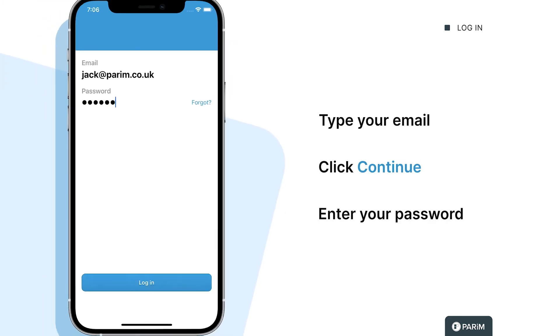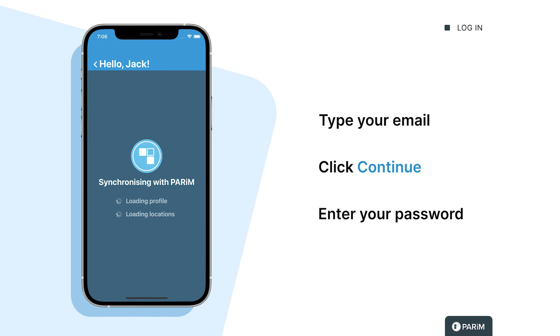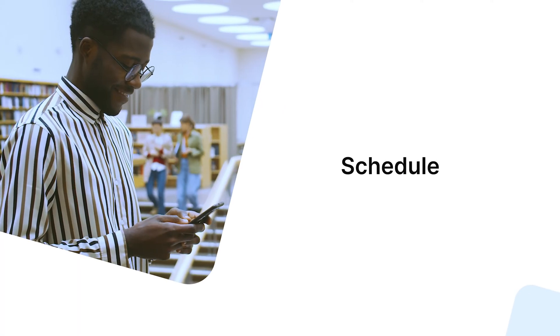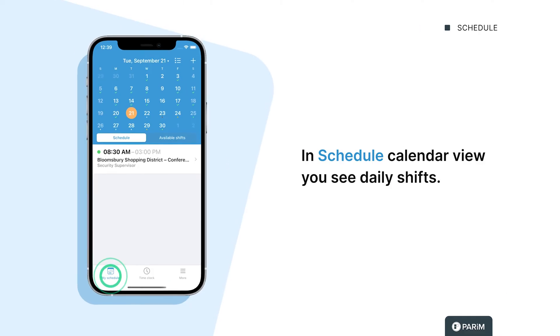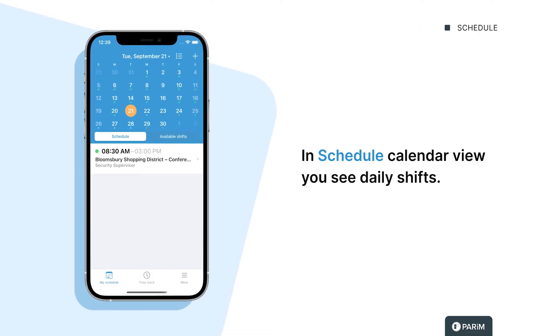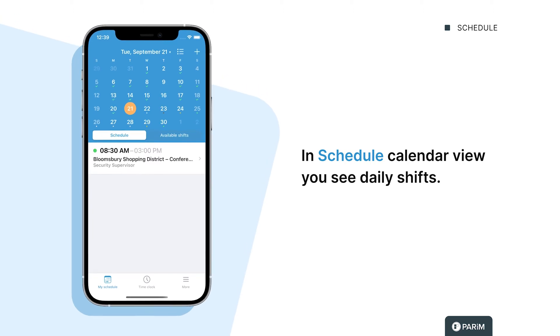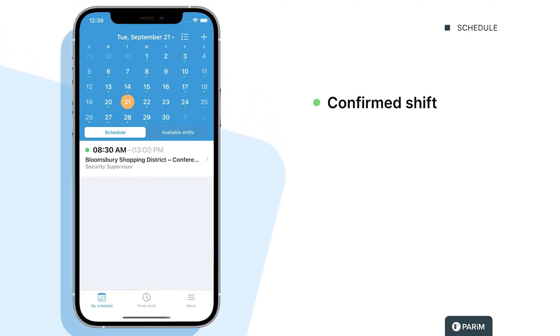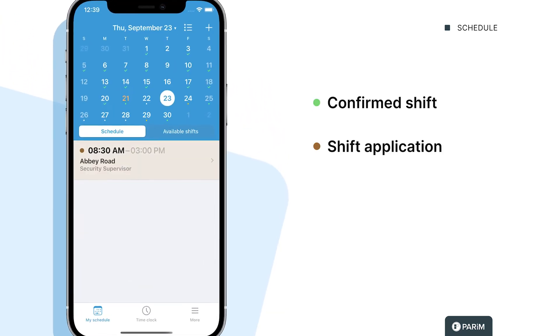In schedule calendar view, you see daily shifts. Green means confirmed shift, brown means shift application, yellow means shift request, blue means available shift.